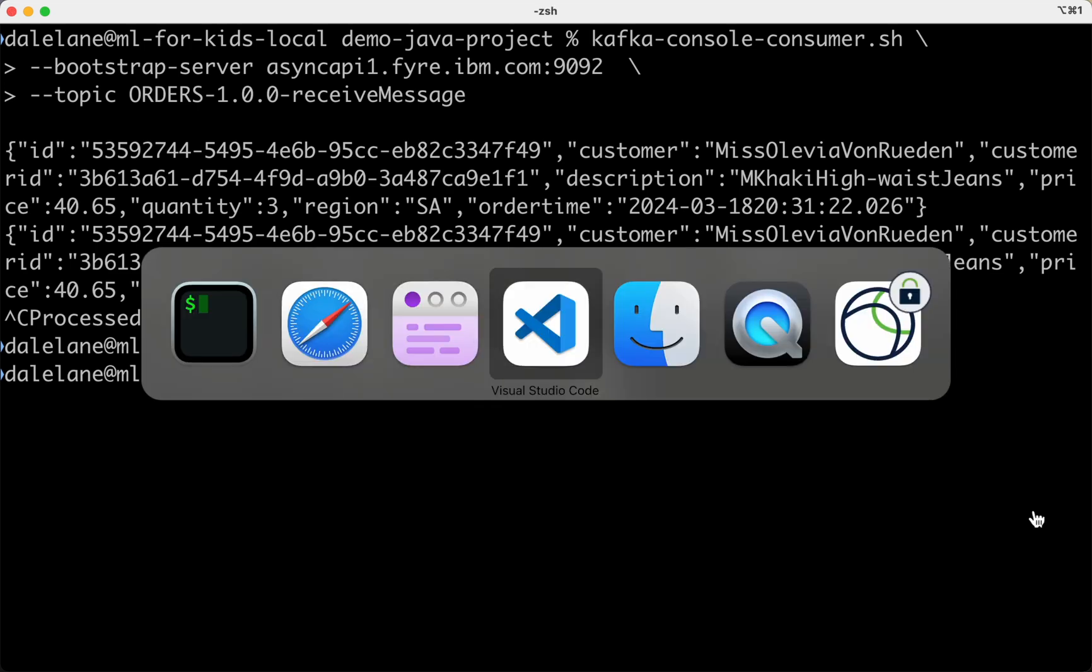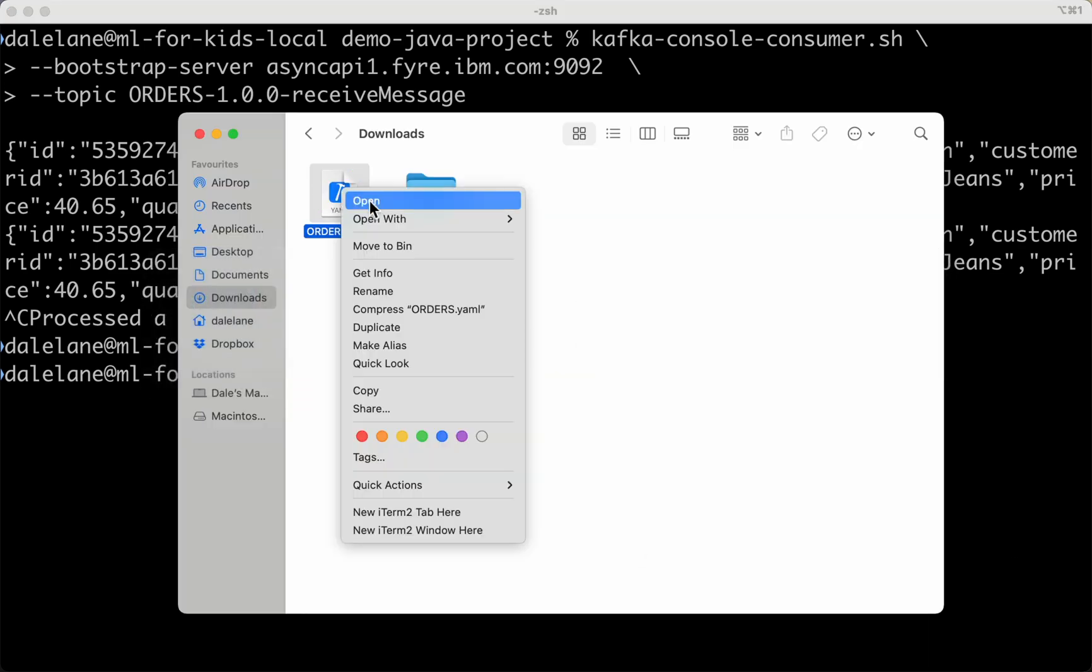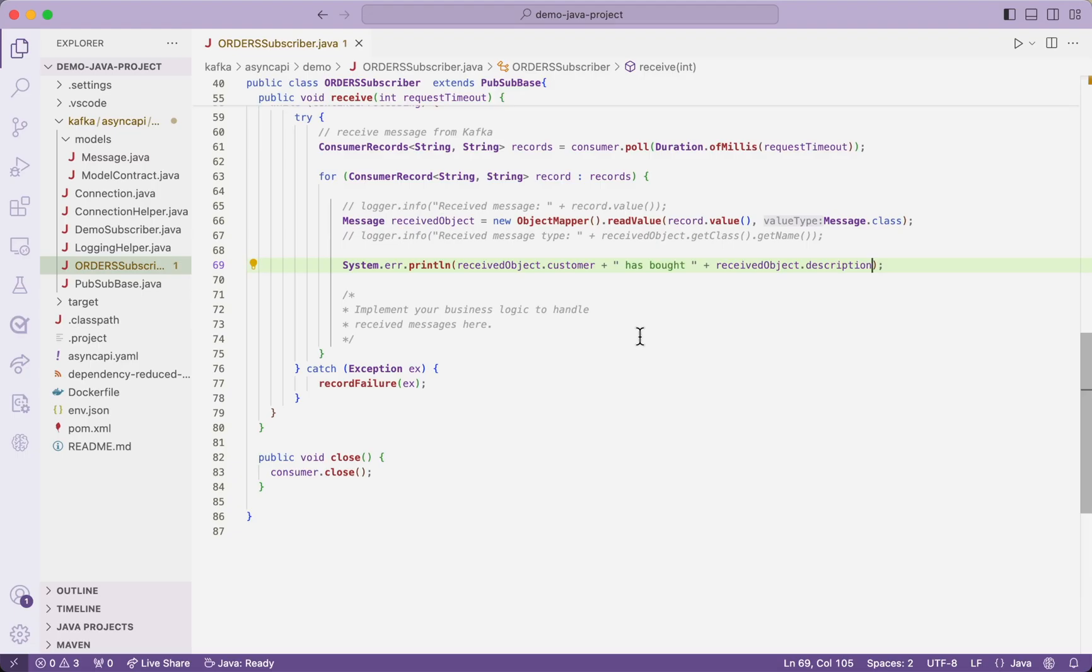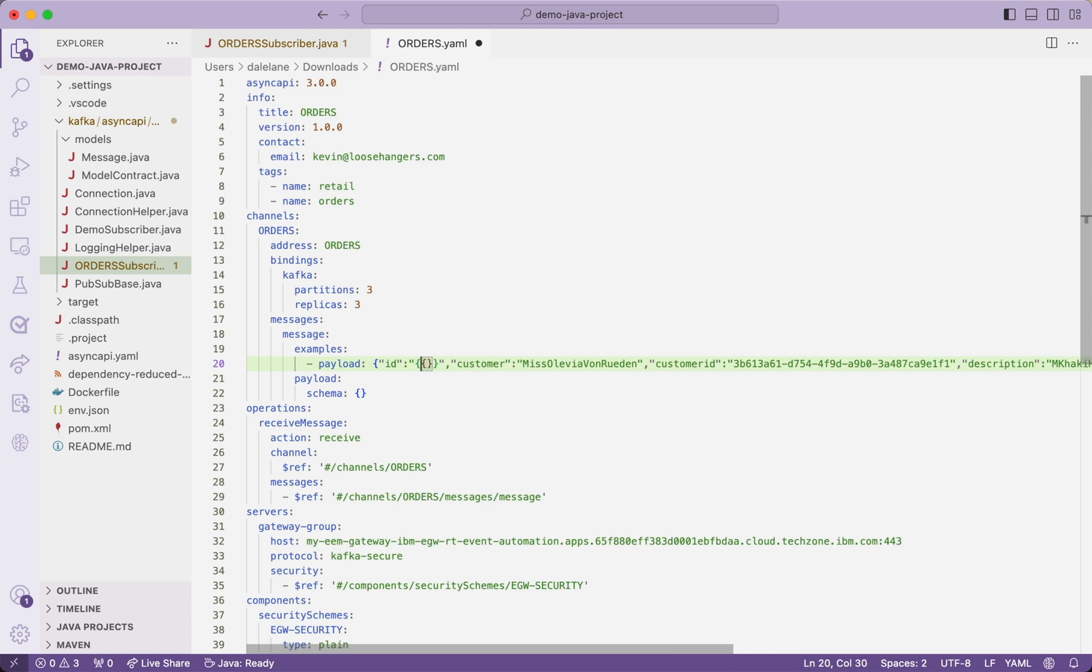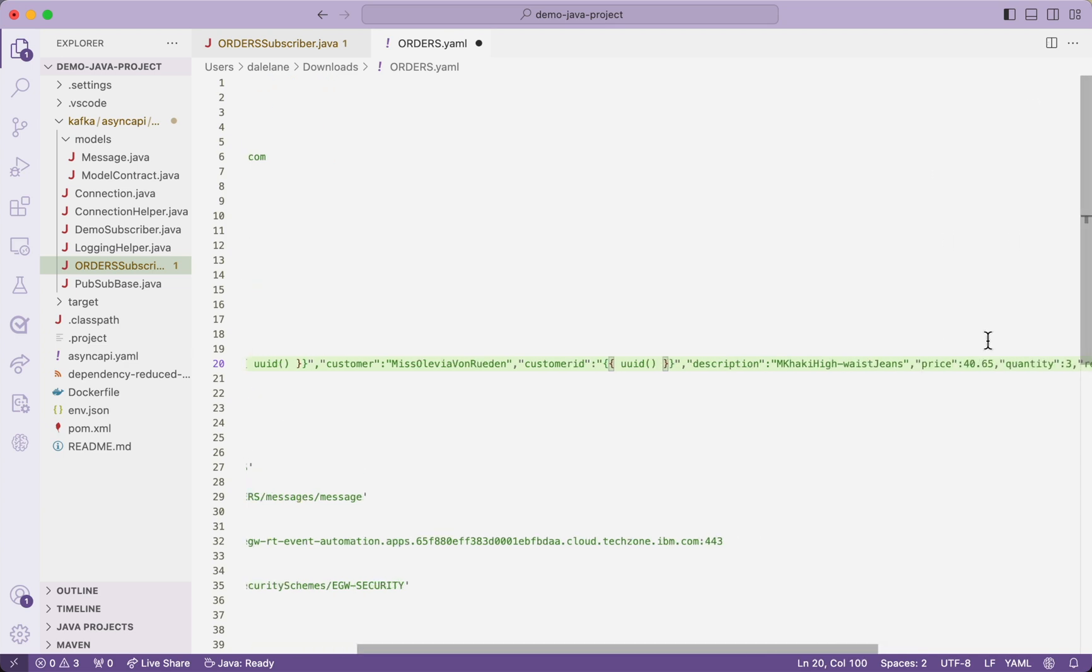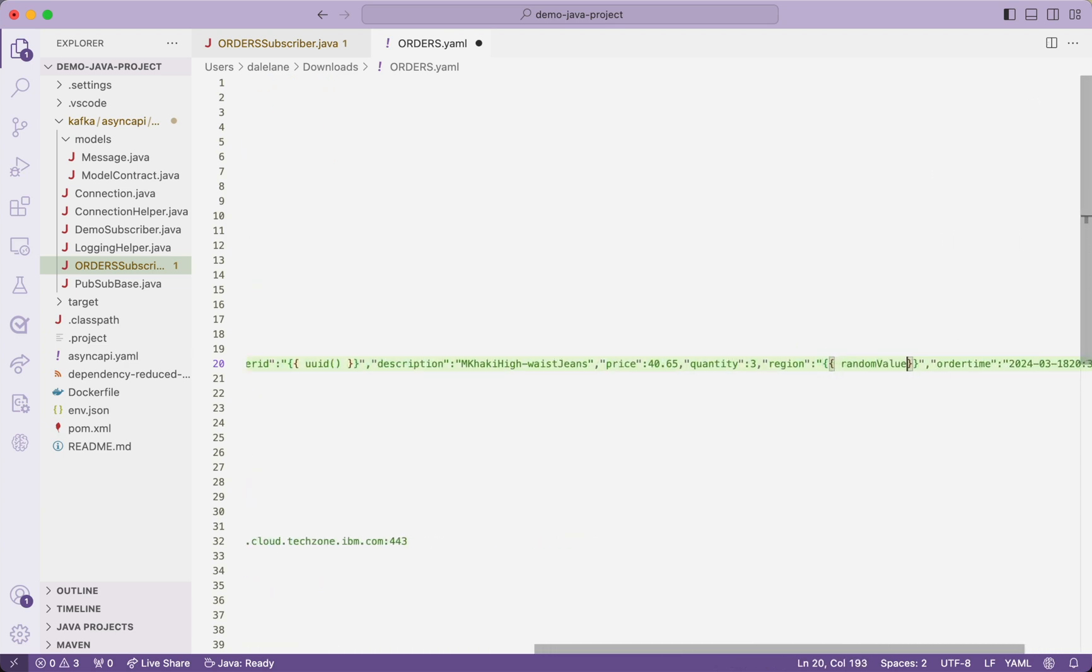That's probably not ideal. For development purposes, you probably don't want to see the same event over and over. So if I go back to my async API document, I can edit that example payload and replace the hardcoded values with template functions that describe the kind of data I want to see in each of those properties.